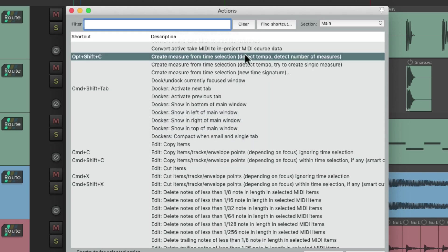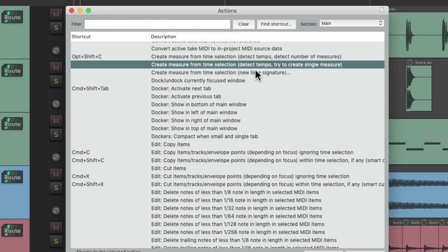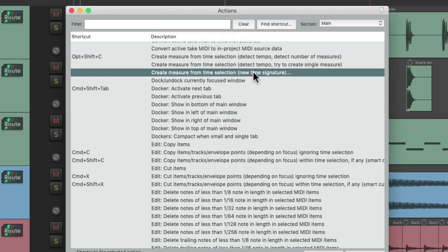That's going to bring up this action. Here's the keyboard shortcut and here's the action it triggers: Create Measure from Time Selection, Detect Tempo, and Detect Number of Measures. One thing to consider when looking at default keyboard shortcuts is that there are often similar actions nearby, so it's a good idea to look through them in case another similar action is more useful to you.